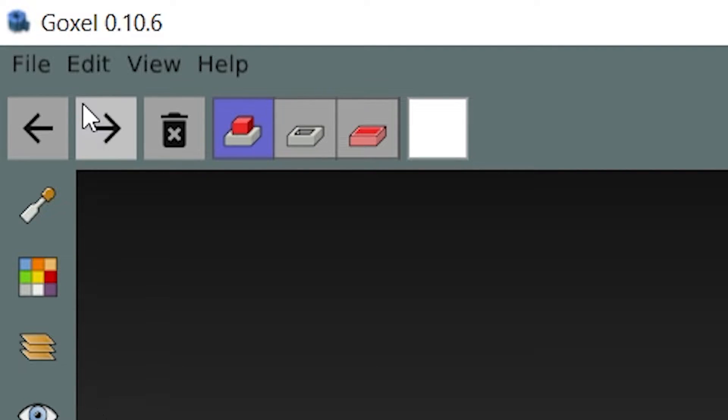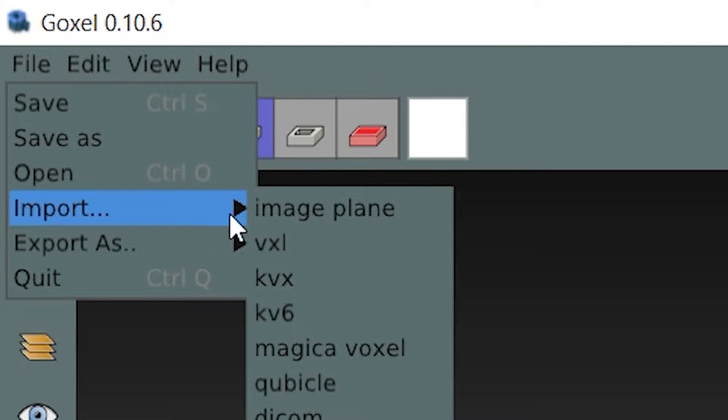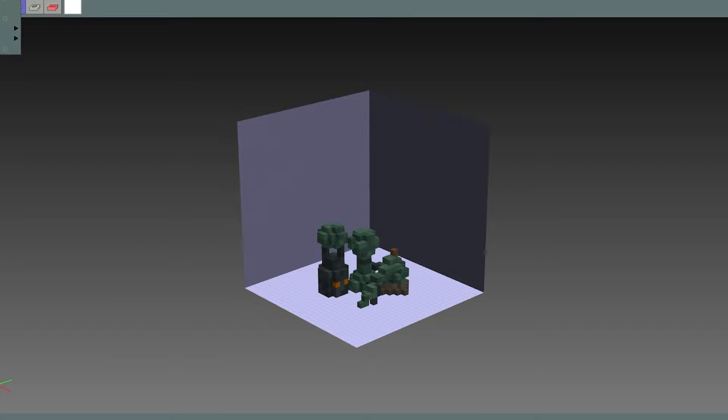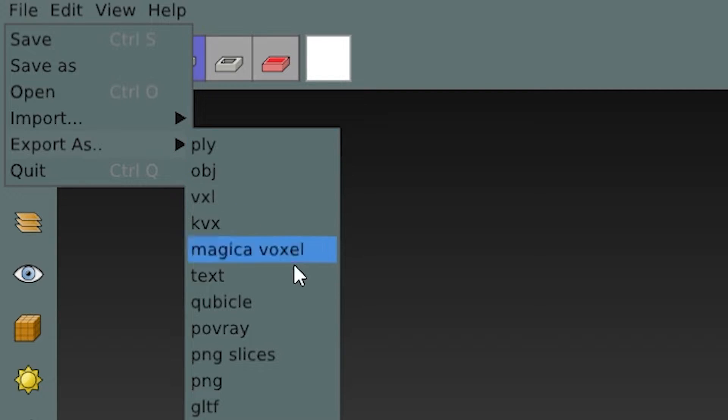Open up Goxel software and inside, go to the top left part and click on file and import MagicaVoxel. Find your files but import only one at a time. Then go to file, export, and choose GLTF.